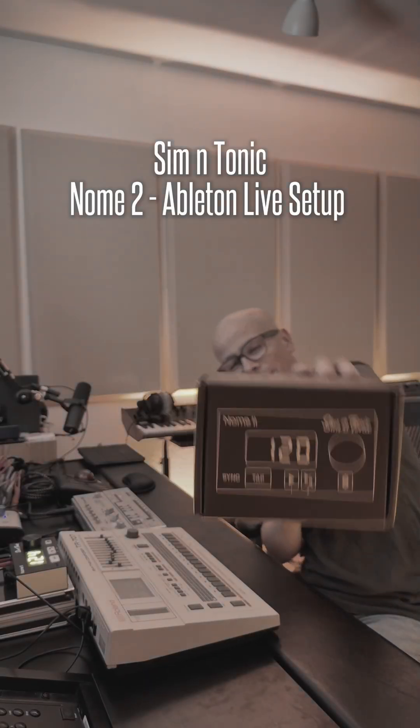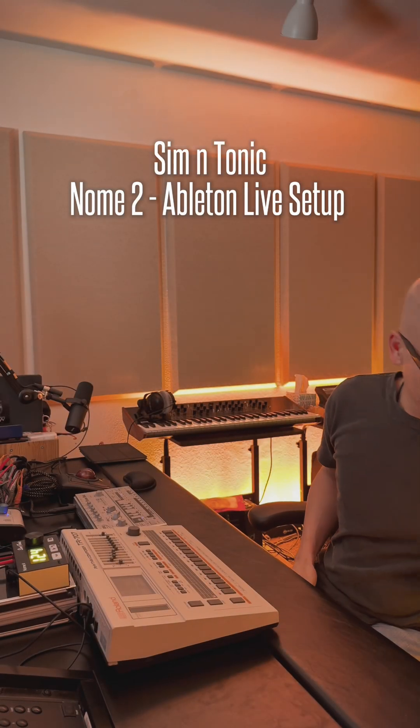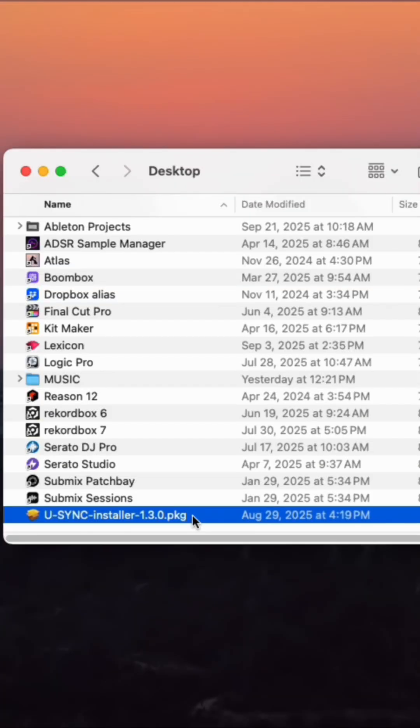So today I'm going to be setting up my Gnome 2 by Cementonic within Ableton Live. First, you need to install the U-Sync app.